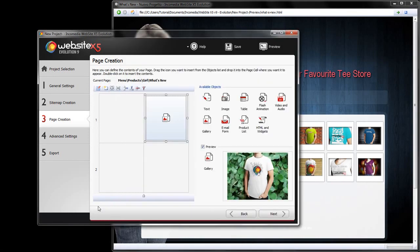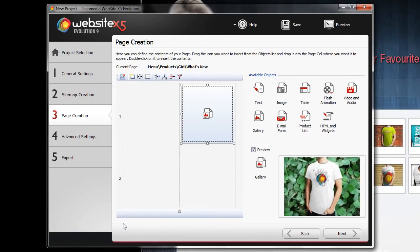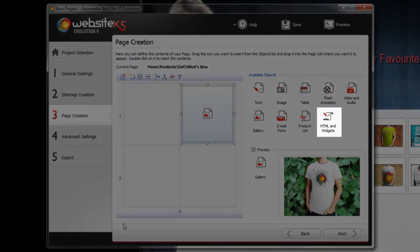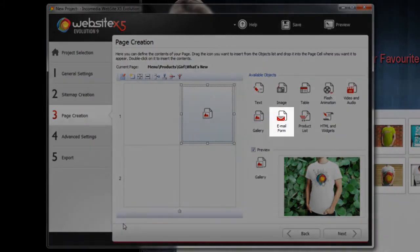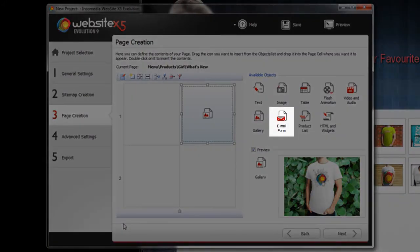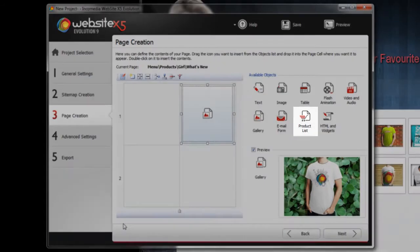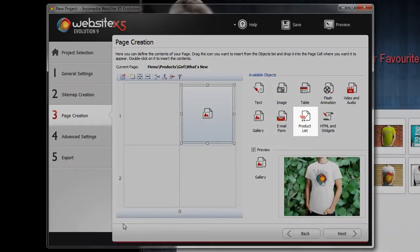WebsiteX5 has a range of objects available for you to choose from, including the HTML code and widgets for those of you who are familiar with programming, the email form which allows your users to contact you, and the product list that is essential in order to create an online store.